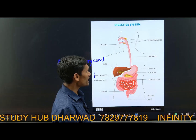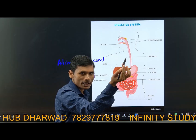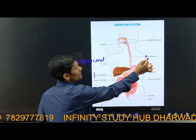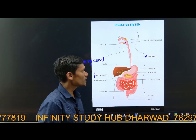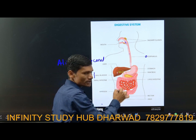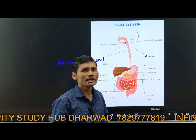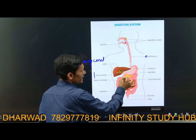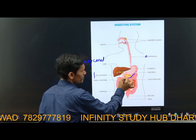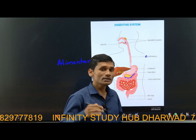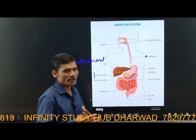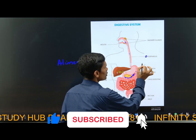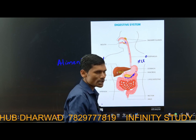After mixing with saliva, the food enters the esophagus — the food pipe — and through the food pipe it comes to the stomach. The stomach is a J-shaped muscular organ. Inside the inner walls of the stomach there are gastric glands. These gastric glands secrete an enzyme called pepsin, hydrochloric acid (HCl), and mucus.